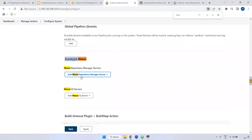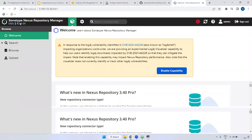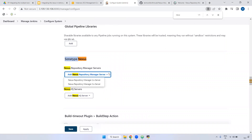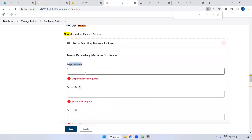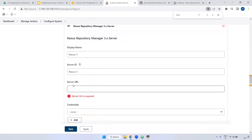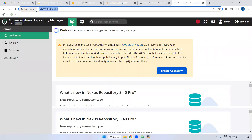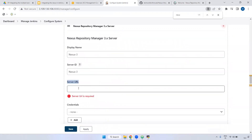Here we have Add Nexus. We need to select Nexus 2 or Nexus 3. Our Nexus is version 3, so we have to choose Nexus 3. Here you can give any name - it will be displayed when you set up inside the Jenkins job configuration. I'm giving the name nexus-fn3. Same for the display name and ID. Here you have to provide the URL - this is the URL we have to provide inside this particular configuration.